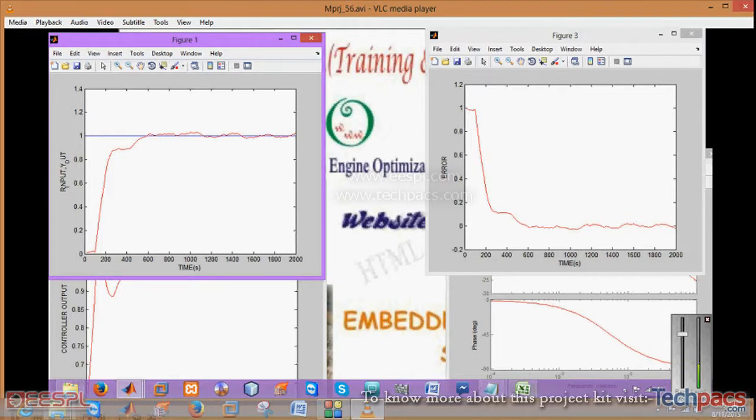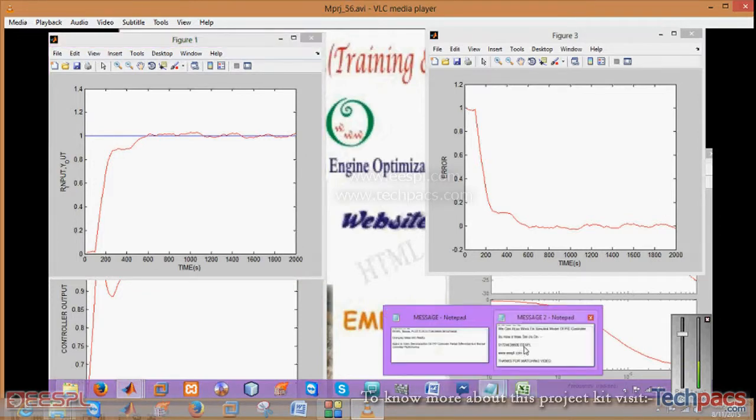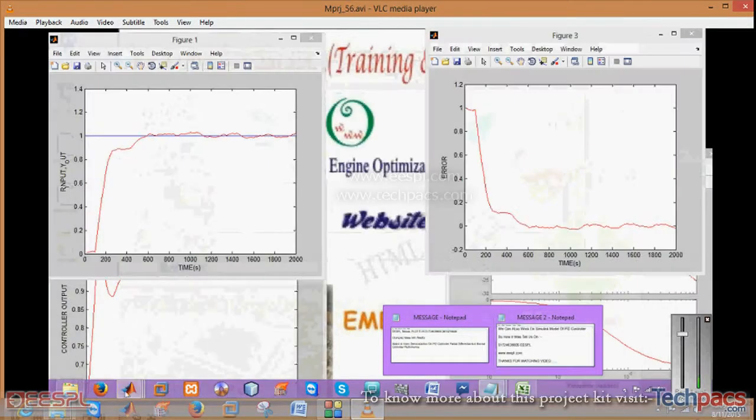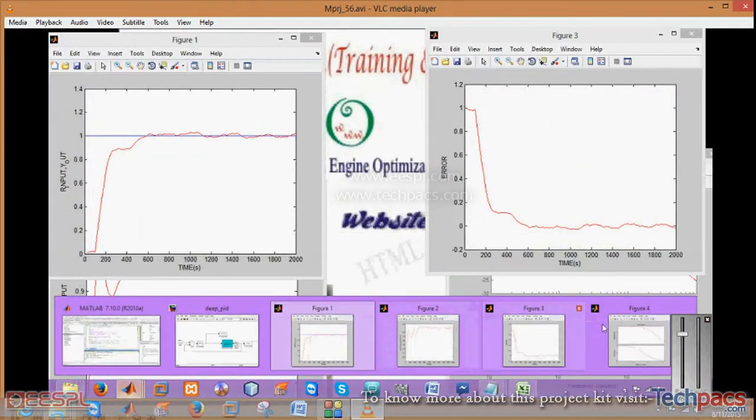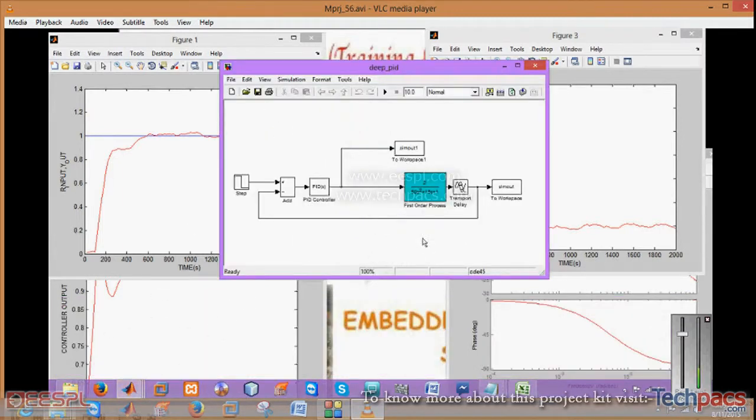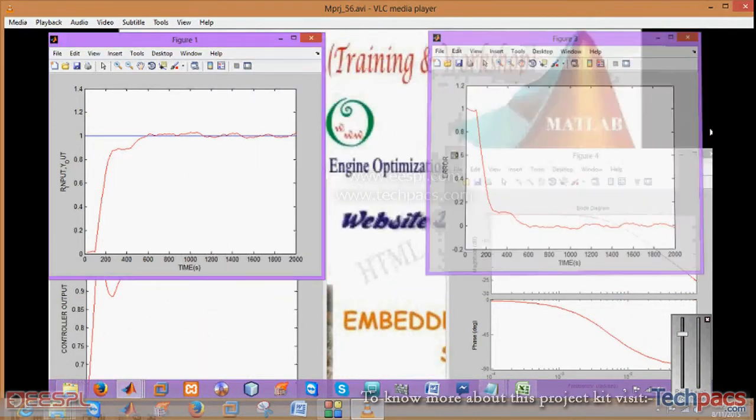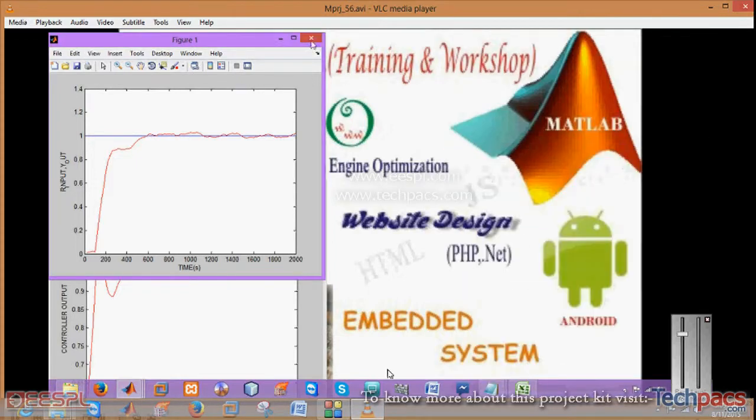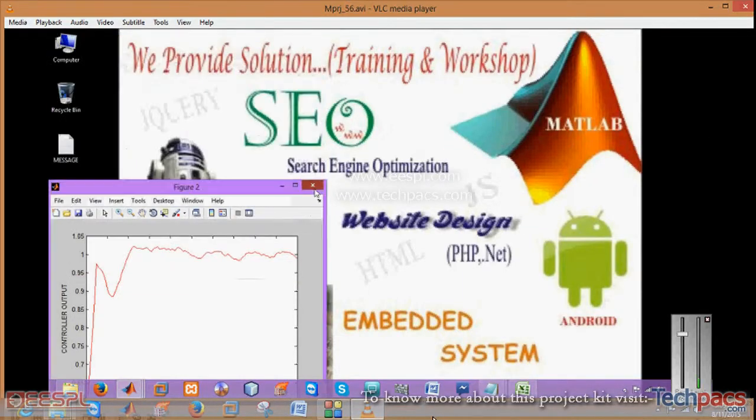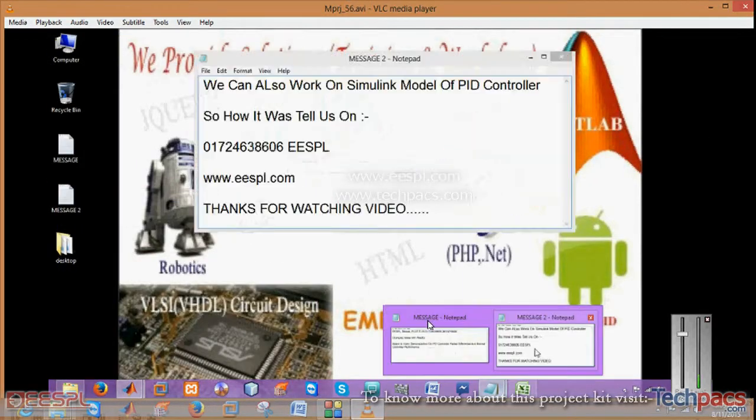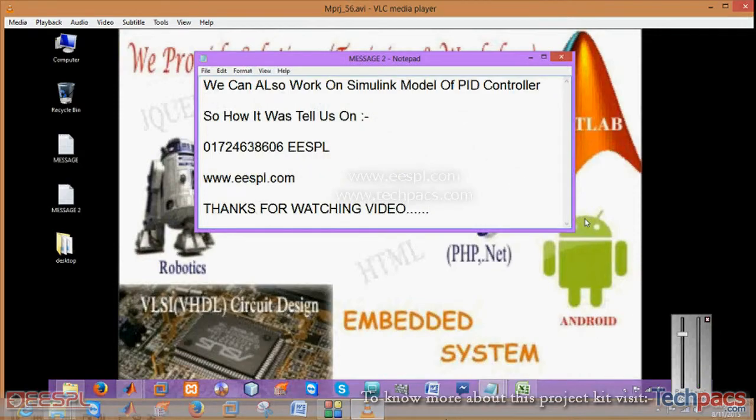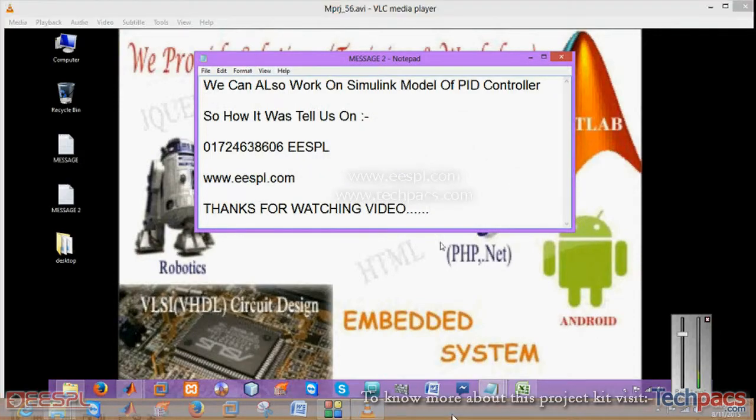I'm also going to demonstrate that particular section. Go to the Simulink work that is designed in Simulink, so you can see the rest of the results. Thanks for watching.